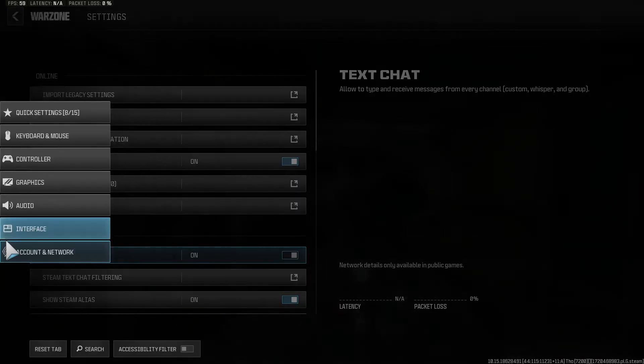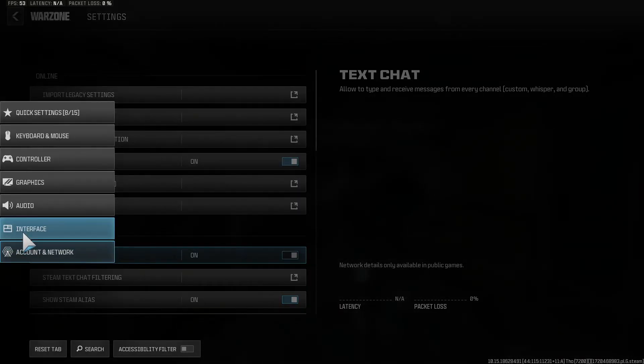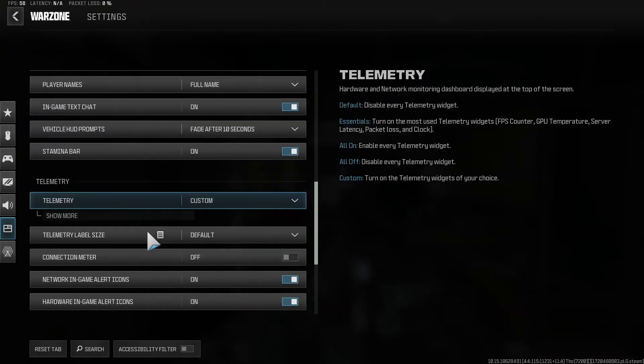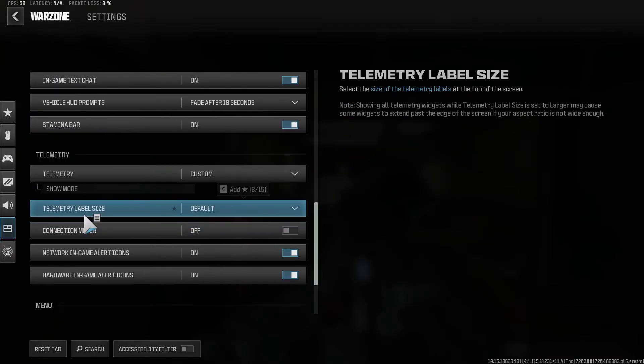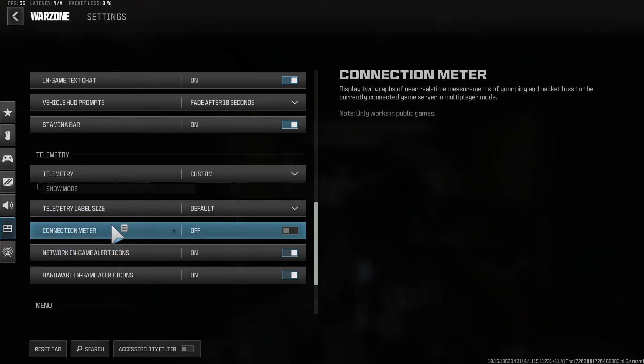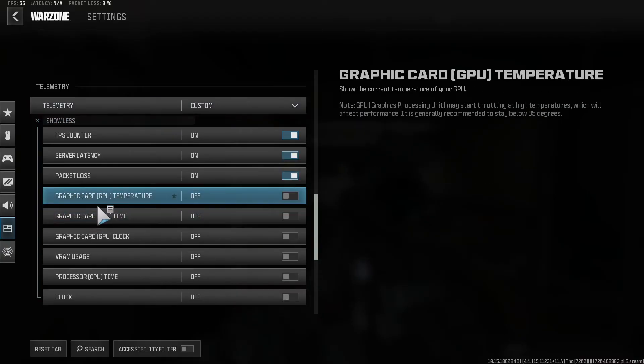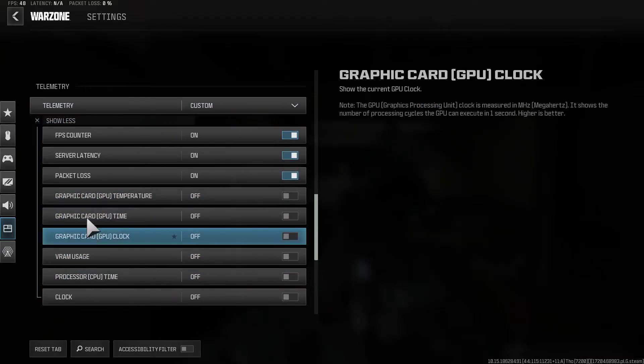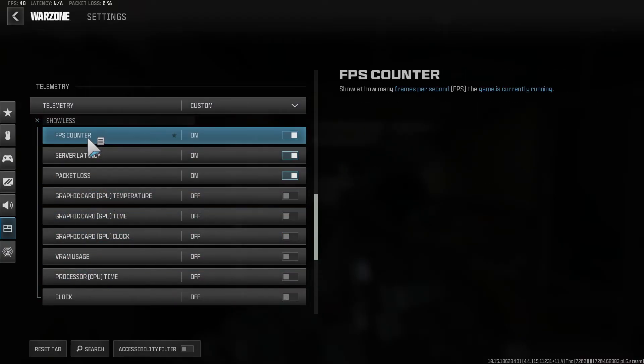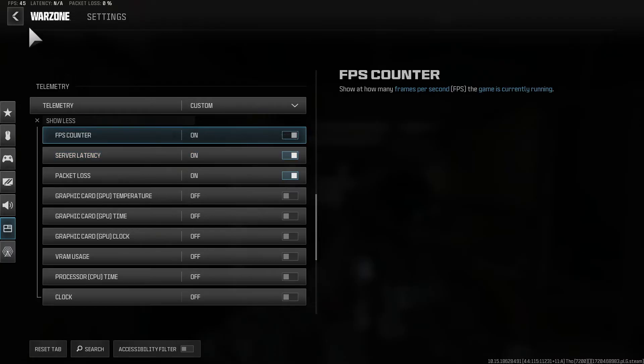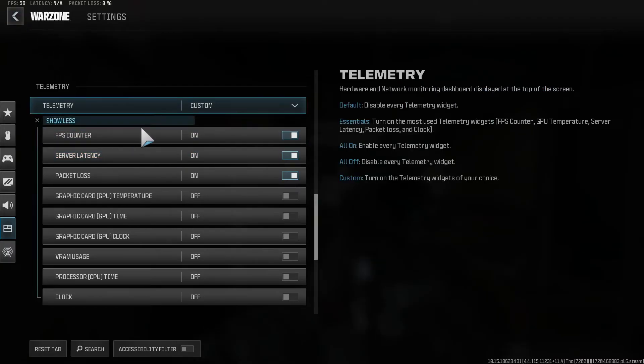And then here we have interface. Scroll down under here, telemetry. And you should be able to see things like your FPS counter and server and latency. So you can see that on the top there.